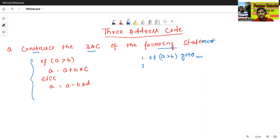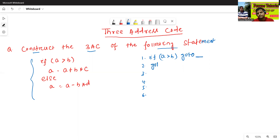The line number may be like one, two, three, four, five, six, like this. So, later we will fill the go-to number or label. Suppose if condition is true, go to some label. If condition is false, then go to some other label. Later we will fill both these blanks.